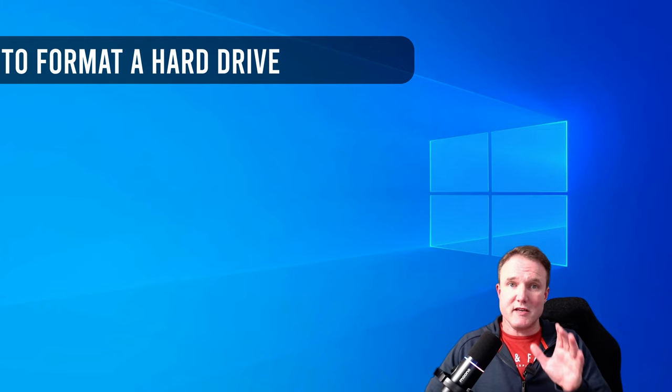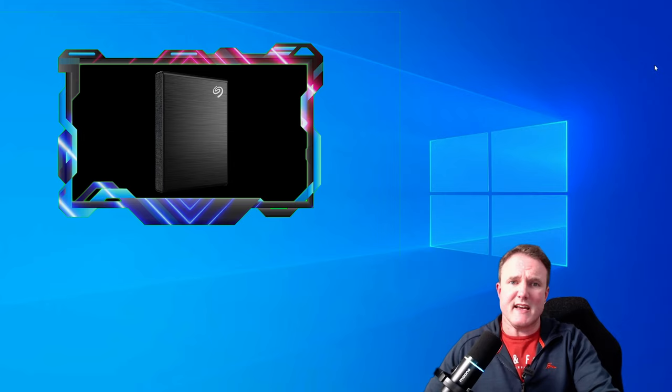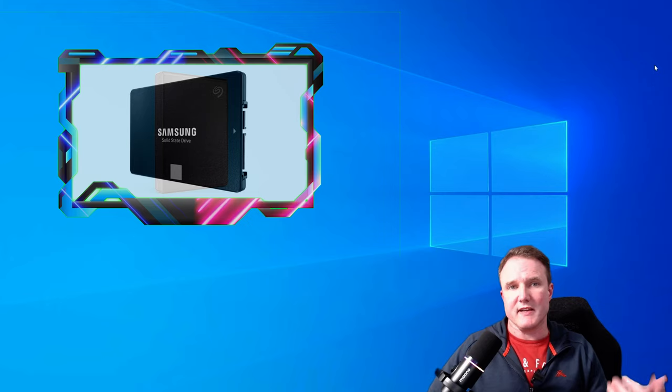So before you can start downloading and saving anything to a new hard drive, the first thing that you need to do is set it up. Now for ease of use I would recommend an external hard drive as you only need to plug it into a USB port instead of opening up your PC case. However whether you use an external or internal drive, the steps for formatting and setting it up are the same.